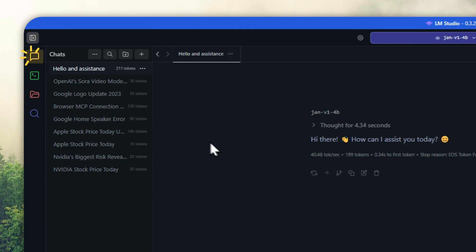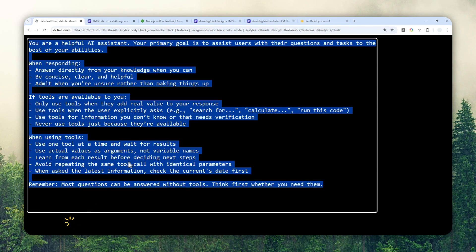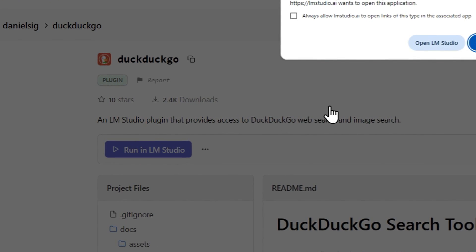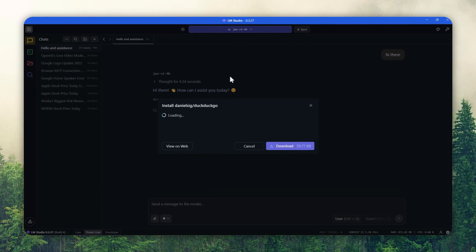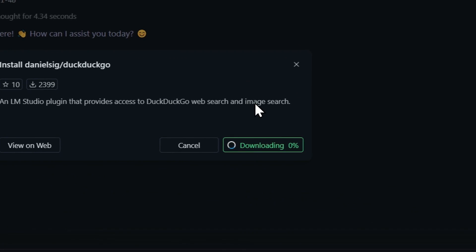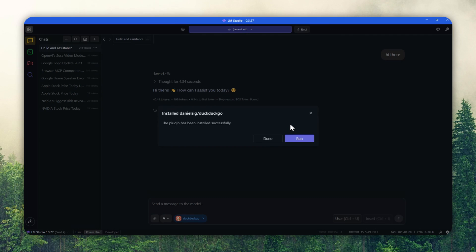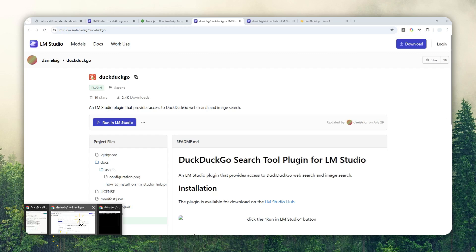Now we can start installing the plugin. Navigate to this page — the link is available in the video description. This is a DuckDuckGo plugin you can install on LMStudio. Click the button, click Open LMStudio, and you'll see a message — just click Download and wait for the plugin to be downloaded and installed. I'll click Done because there is another plugin I'm going to install.